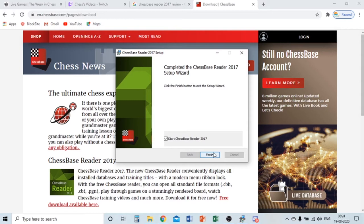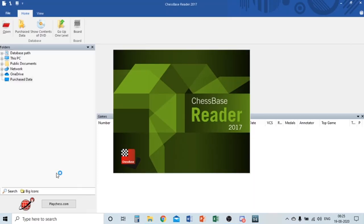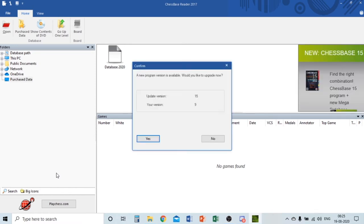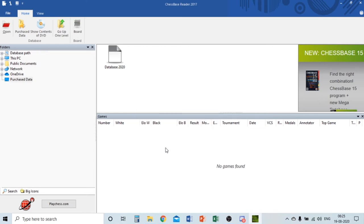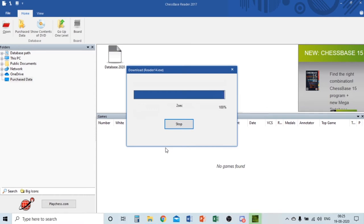Now I'll click Start to open Chess Base Reader 2017. I know it doesn't have as many features as Chess Base 15, but for players who have just started playing chess or are at a beginner level, they should use Chess Base Reader first. If you are an intermediate or advanced player wanting serious chess preparation and rating improvement, I would suggest Chess Base 15.